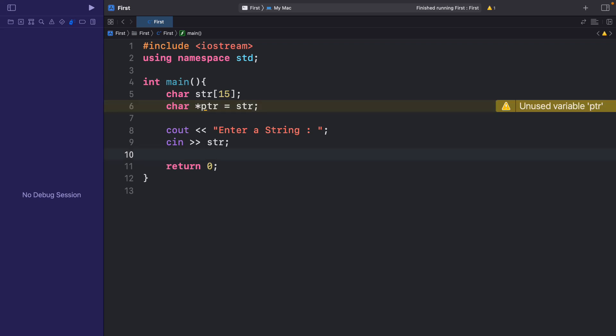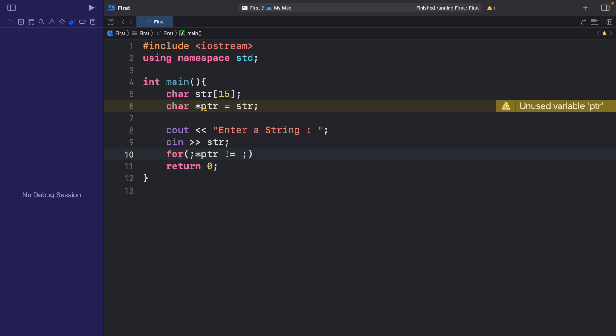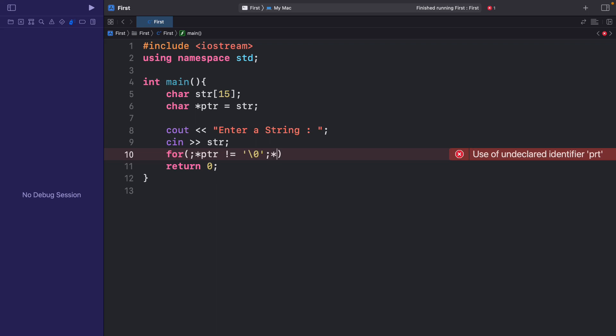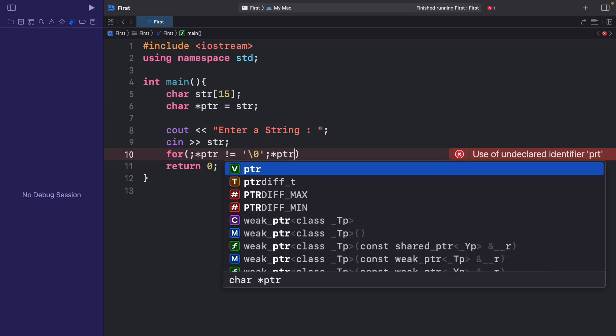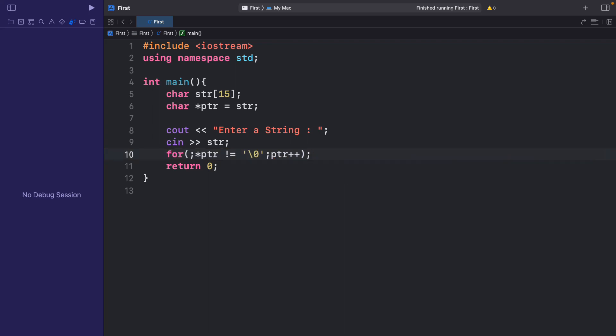Now let me write the loop that will go till the null point or the end point of the array. So I will say for, and I want that this loop should go on till the value stored at the pointer ptr is not equal to null. Let me write the increment statement, ptr++. Now since we don't have anything to write in the code block, I can simply give a semicolon here and end this for loop here itself.